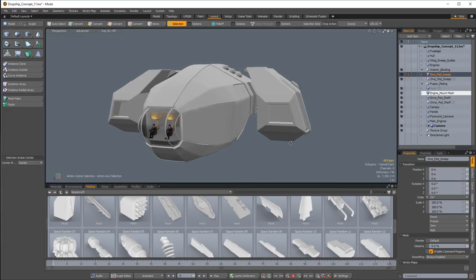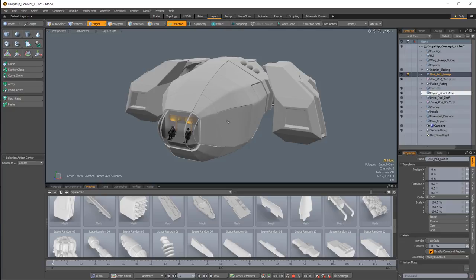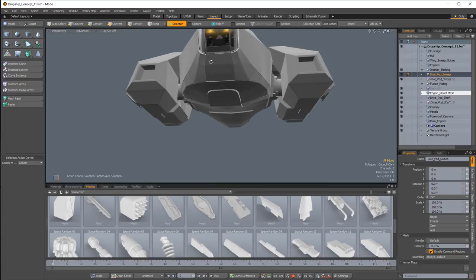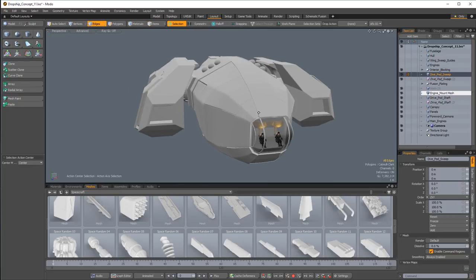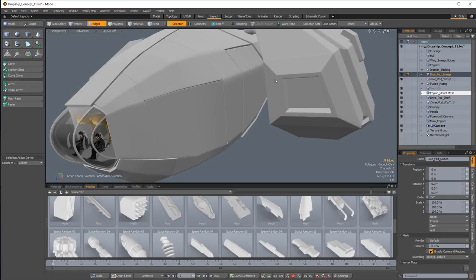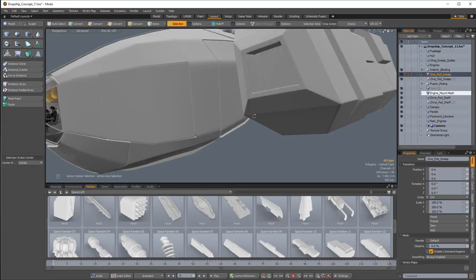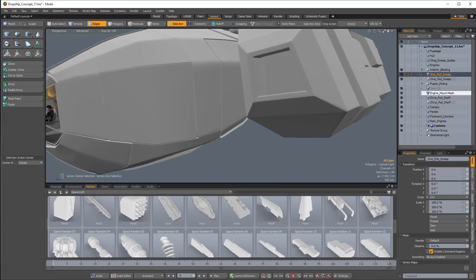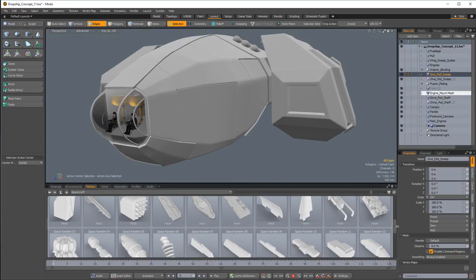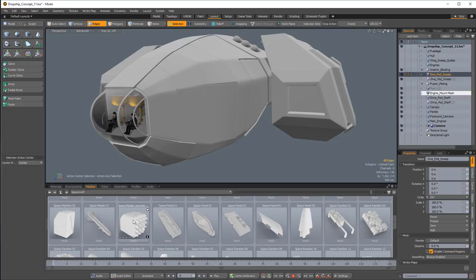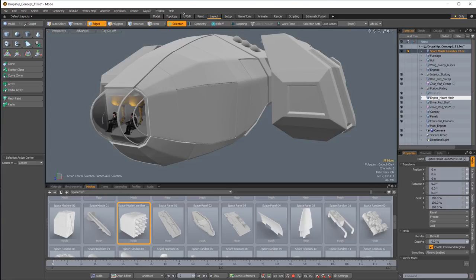We'll also be adding in some weapons and some removable panels so that if we wanted to rig up animation, we could have pieces that slide aside to reveal hidden weaponry that would otherwise be protected during flight. We're going to start with the front of the engine pods where I want to add some missile racks. Inside my spacecraft presets there is a nice square missile launcher, so I'm just going to double-click to add that into my scene.